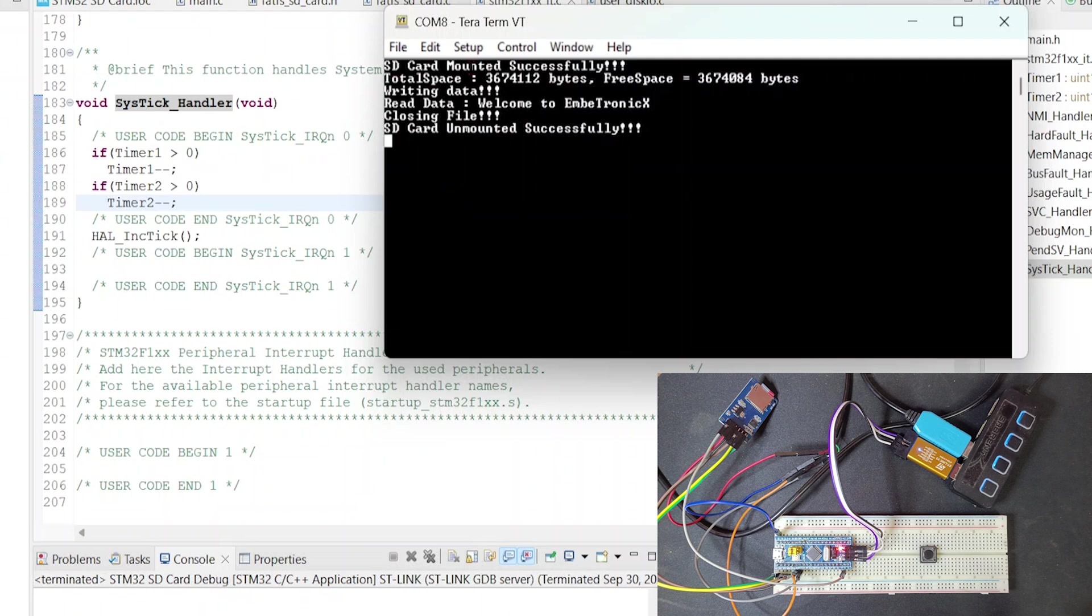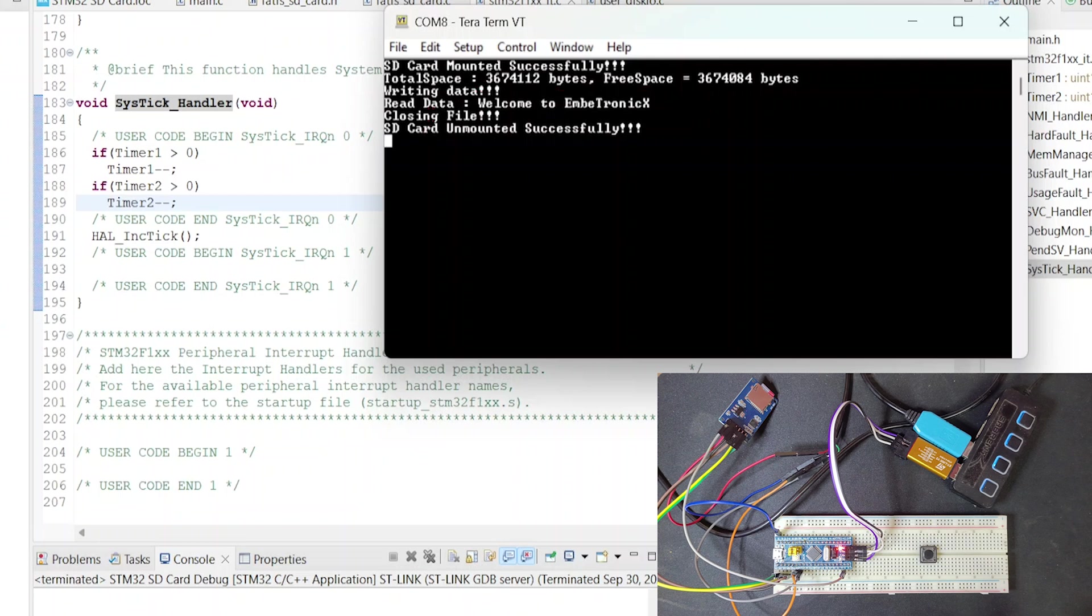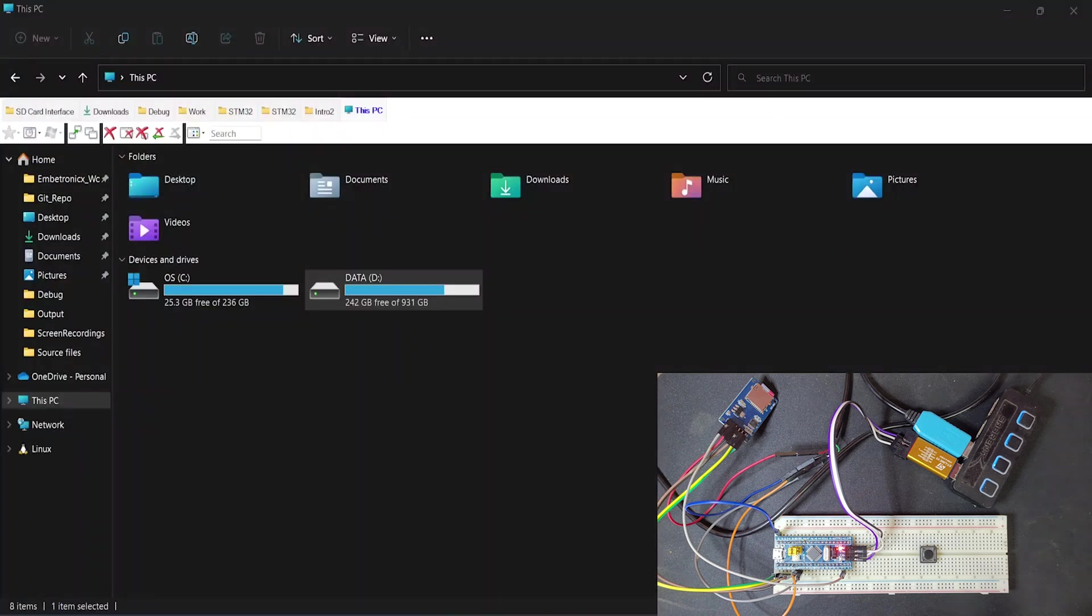See, SD card mounted successfully. Total space is this many bytes, free space is this many bytes. Write data. After that, we are closing writes. Then we are opening the file and reading the data. Welcome to Embertronix is there. Then closing that file and unmounting the SD card.